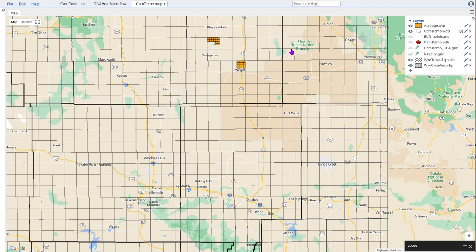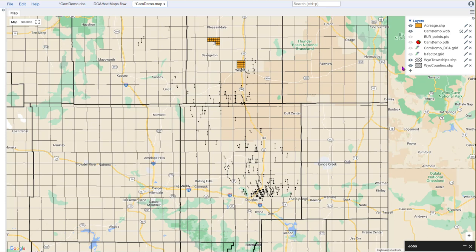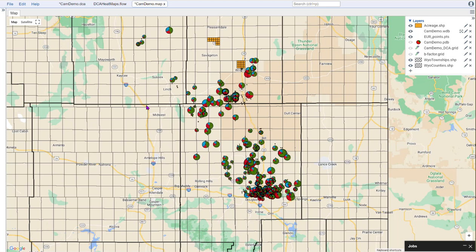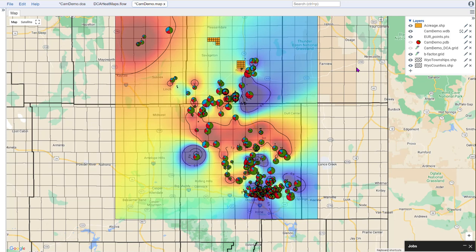We can then put on things like our well header data. We're going to want to see our EUR results, so we're going to put those on the map so we can see our EUR for oil, gas, and water in these bubble pie charts. Then we'll add the grid that we generated from our flow that was based on our decline curve interpretation. In this case, I'm showing the B factor from our declines, and we can see some interesting trends developing.